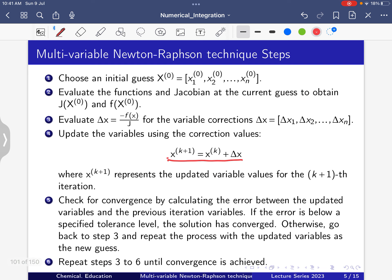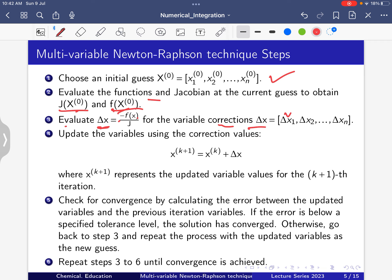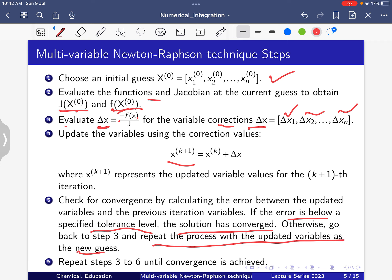Here are the algorithm steps: First, choose an initial guess x0 = (x1^0, x2^0, ..., xn^0). Then evaluate the function value and calculate the Jacobian matrix at the current point. Next, evaluate Δx — the variable correction — as Δx = -f(x) / J, where Δx = (Δx1, Δx2, ..., Δxn). Update the variable: x^{k+1} = x^k + Δx. Check convergence by calculating the error between updated and previous iteration values. If error is below a specified tolerance, the solution has converged; otherwise go back to step 3. Repeat steps 3 to 6 until convergence.